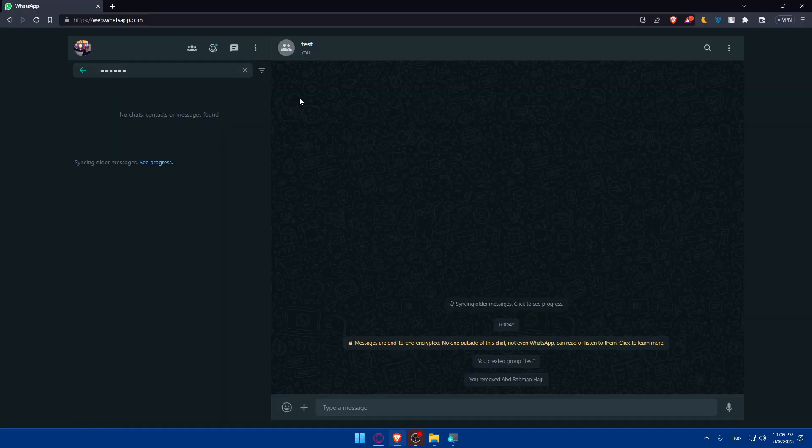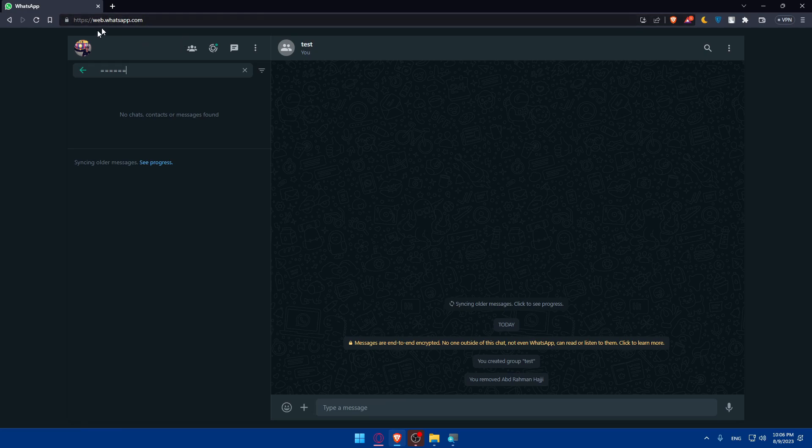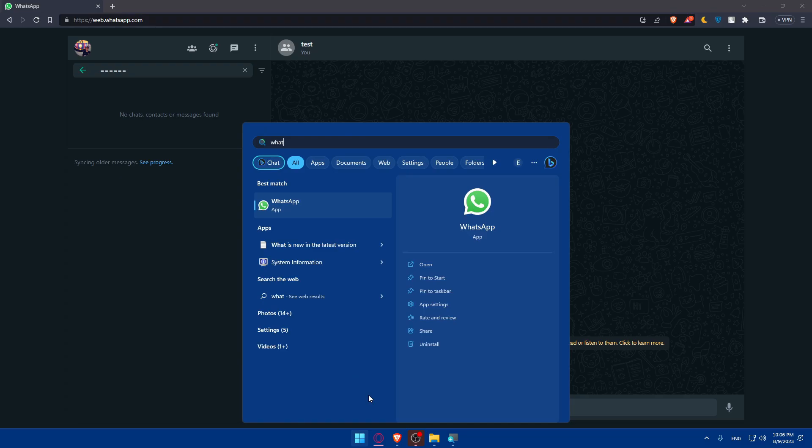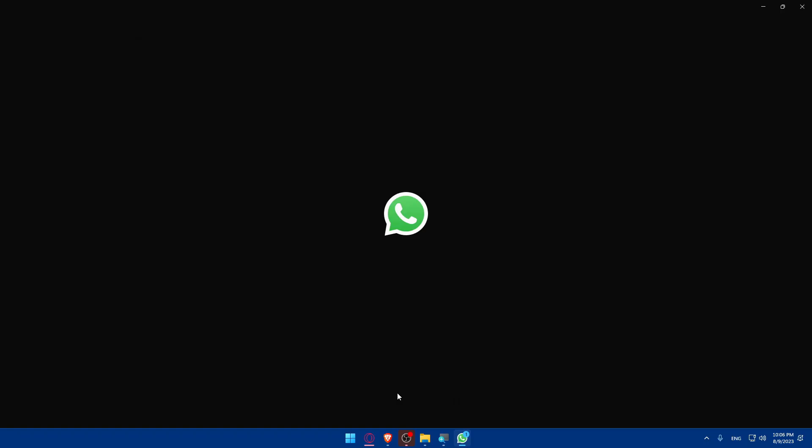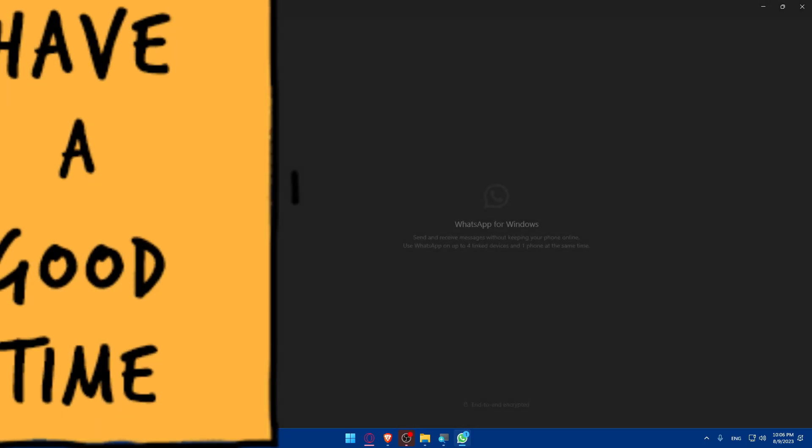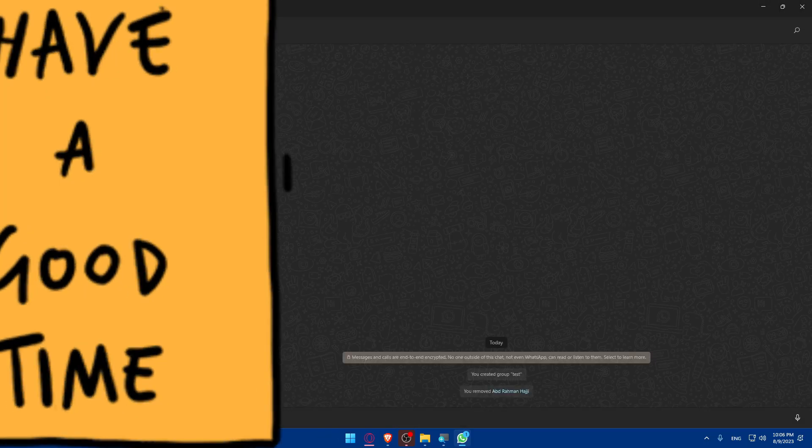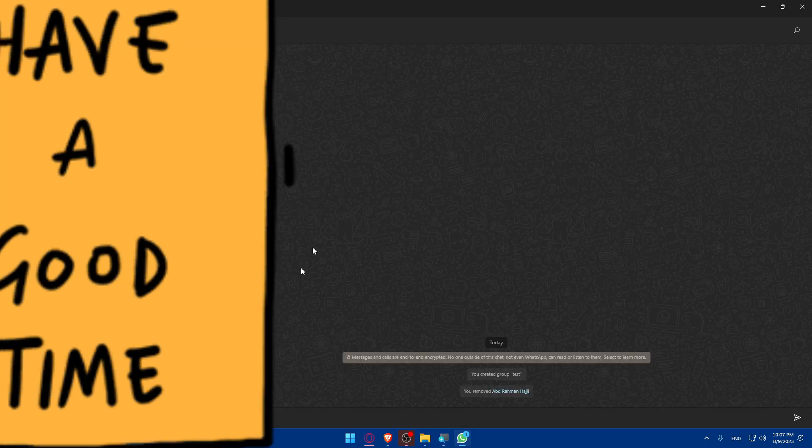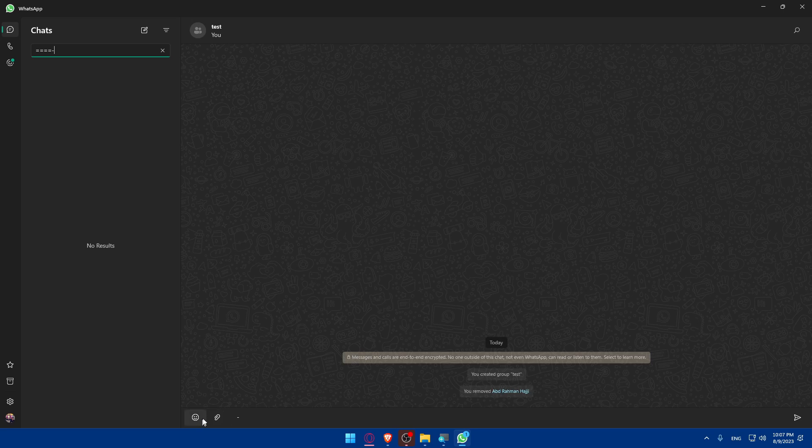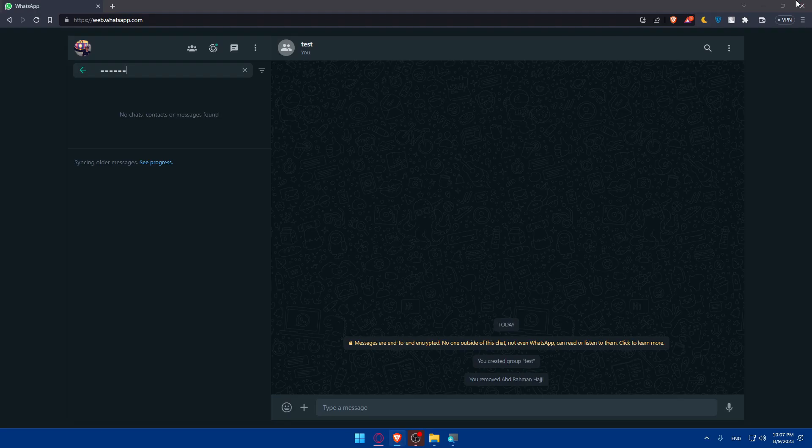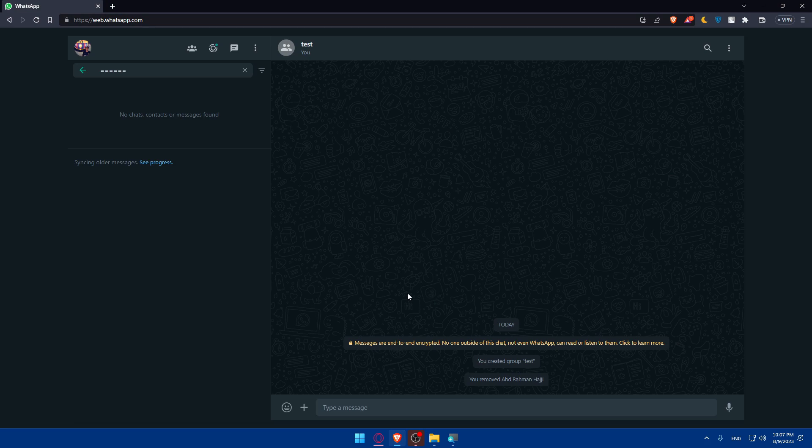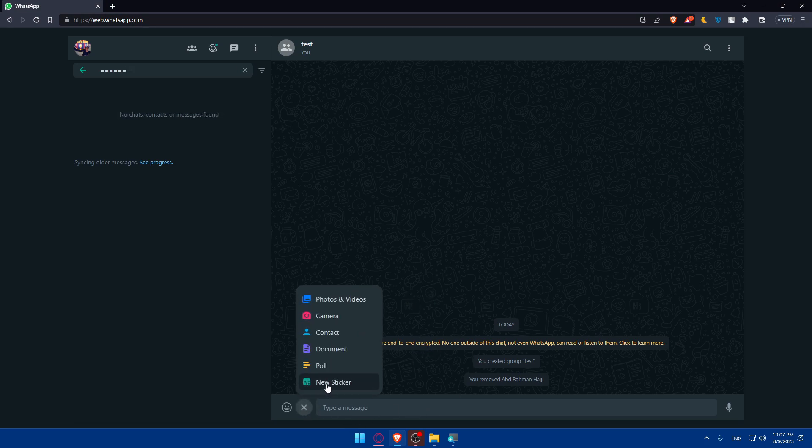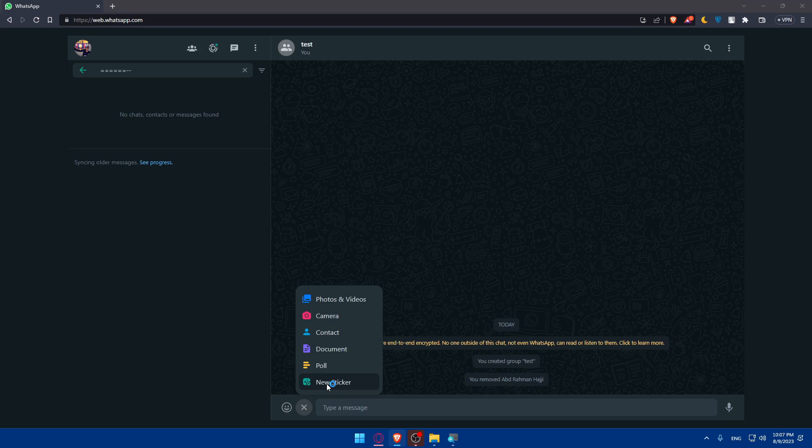So open your browser, go to web.whatsapp.com and log in to your account. Once you do so, as you can see, you'll find this plus button that if we go to normal WhatsApp, we don't have. If we click on it, we will not find any create sticker option. But if we go here, as you can see, we have a plus button. If we click on it, we will find a new sticker option.